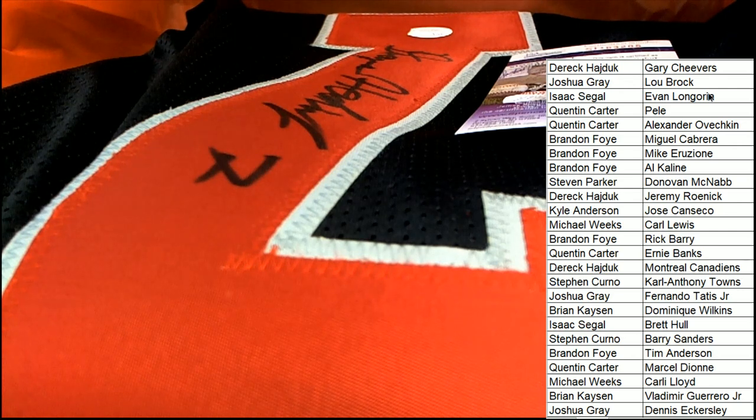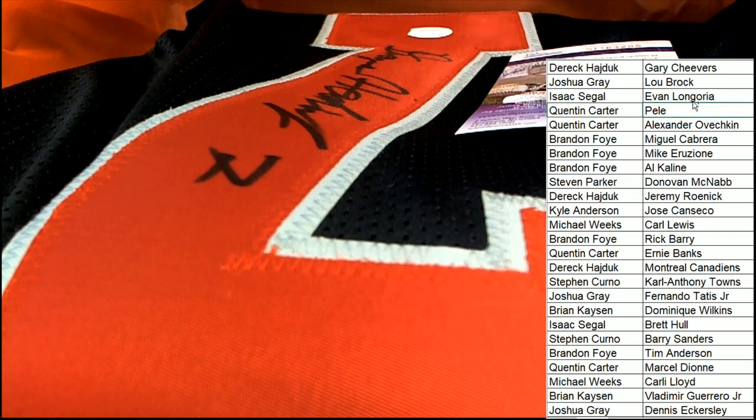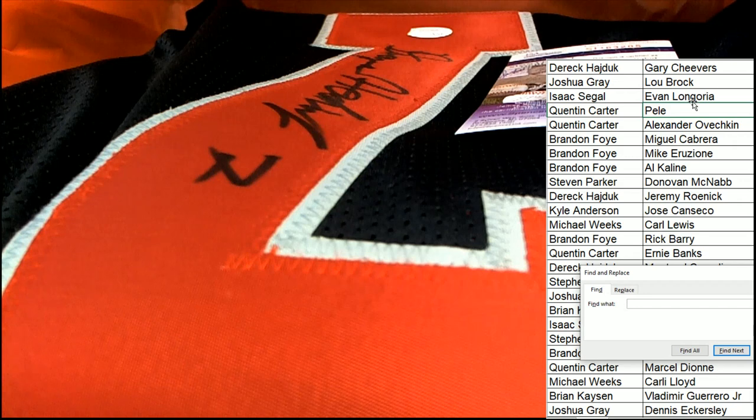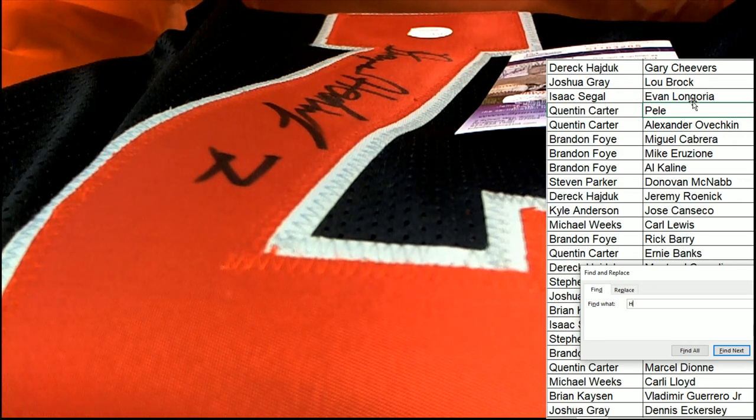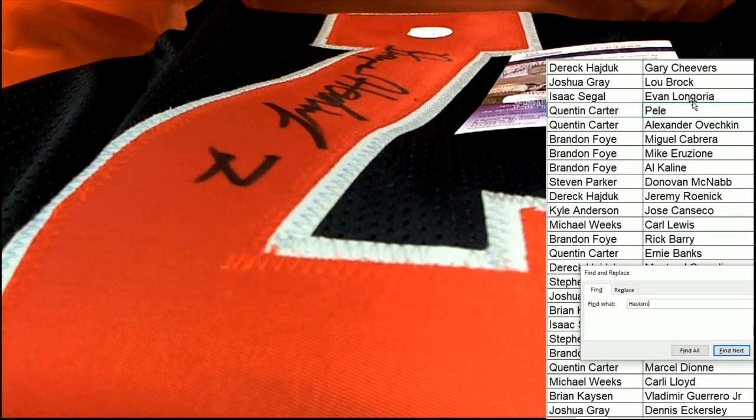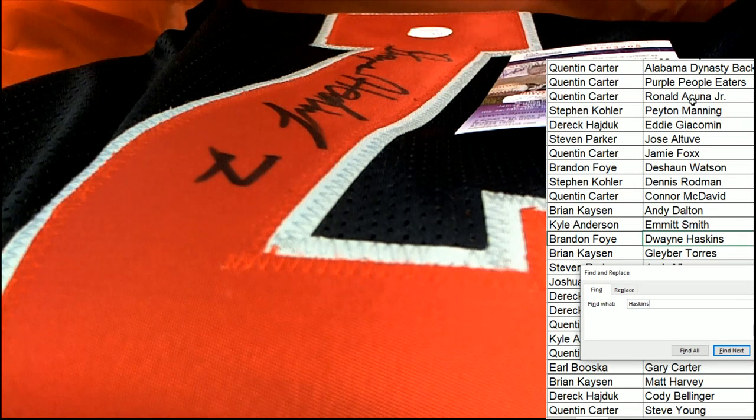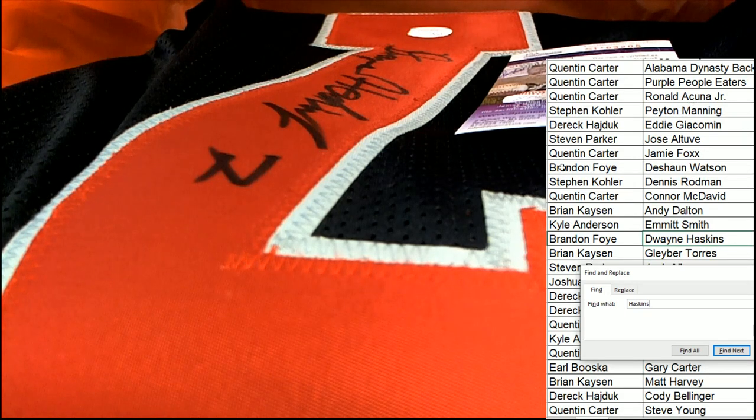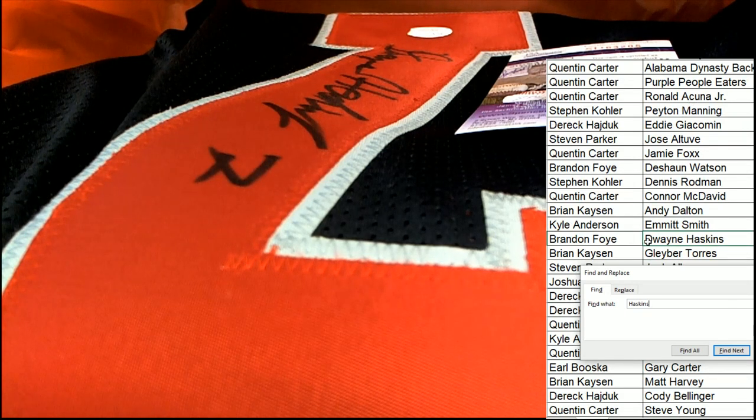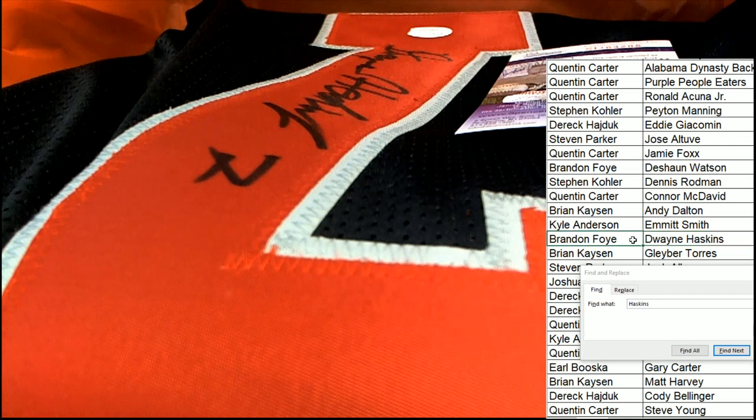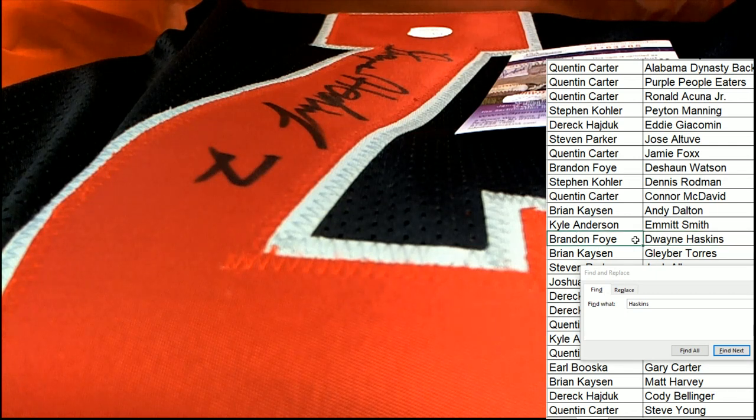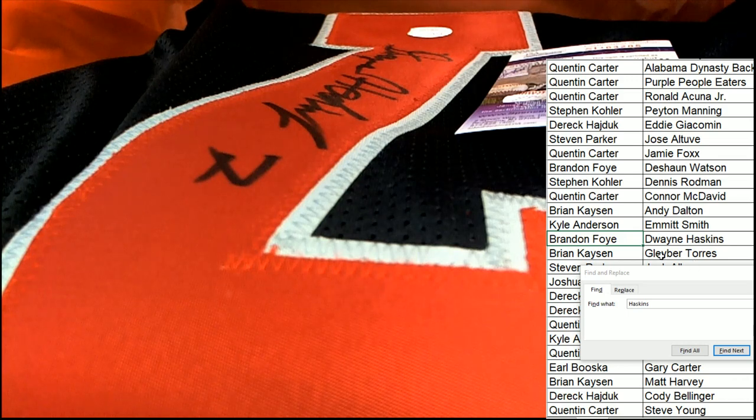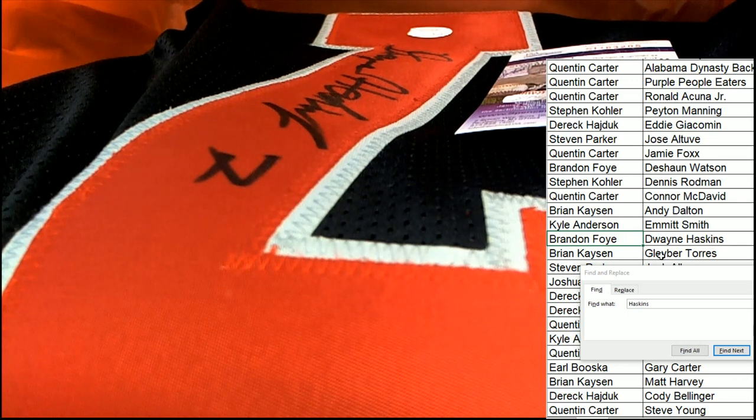I'm going to use our Control Search feature and just put in Haskins. And that is going to be spot 64. It is right here. Brandon F. Congratulations, Brandon.